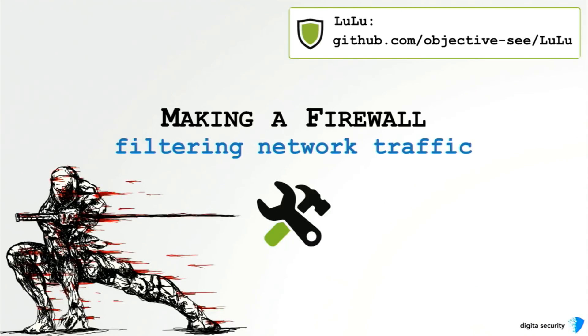So about a year ago I decided I want to write a firewall for Mac OS. This section of the talk will describe that process in creating a free Mac firewall product called Lulu.